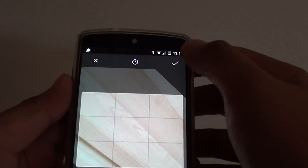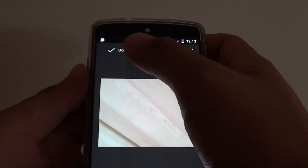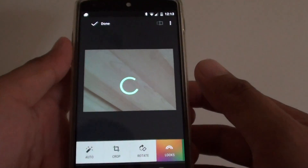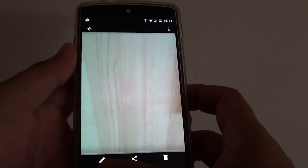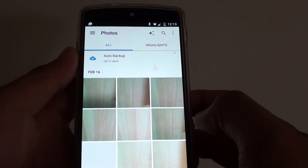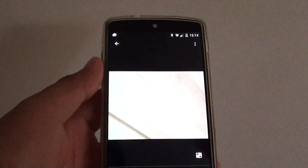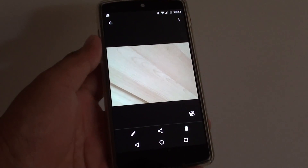Then tap on the tick icon to save, then tap on the Done button to finish. You can see that the image has been rotated. And that's it, thank you for watching.